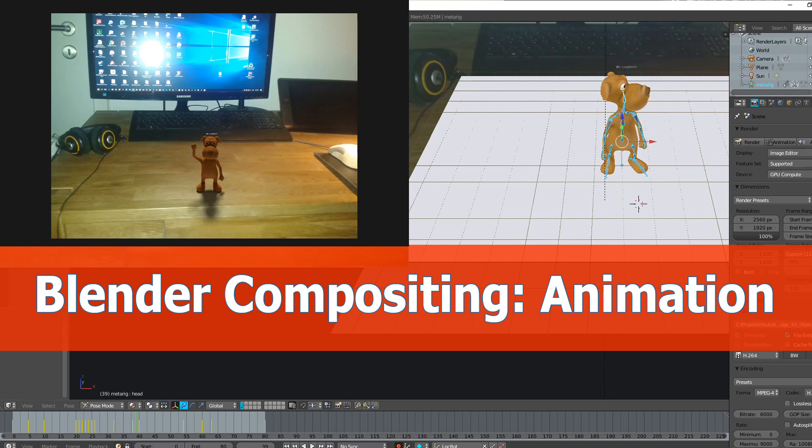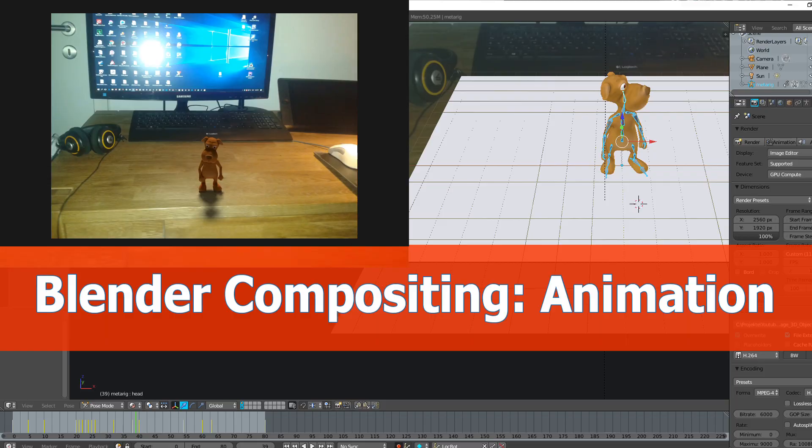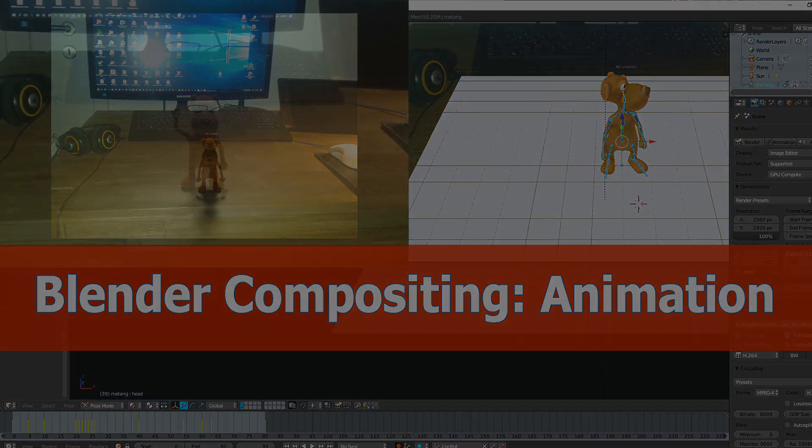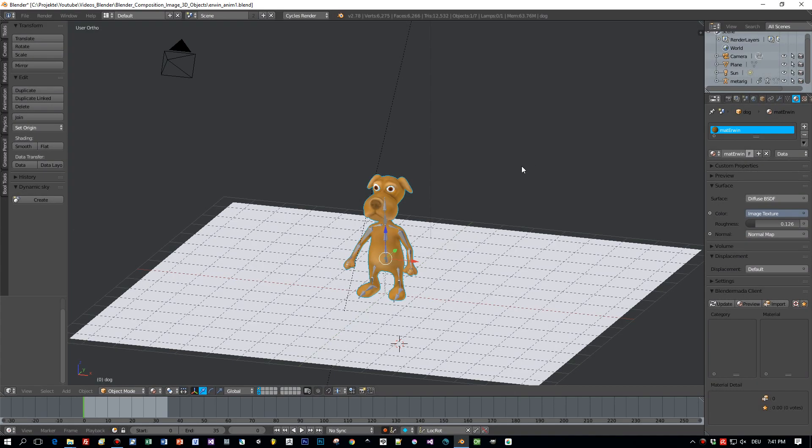Hi and welcome! This is a Blender compositing tutorial on combining animated 3D content and images in the compositor.